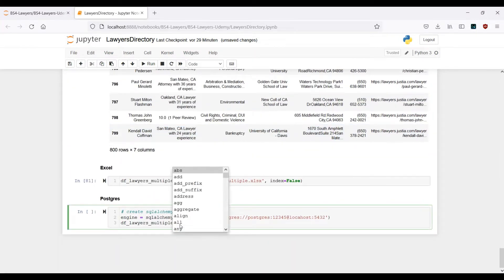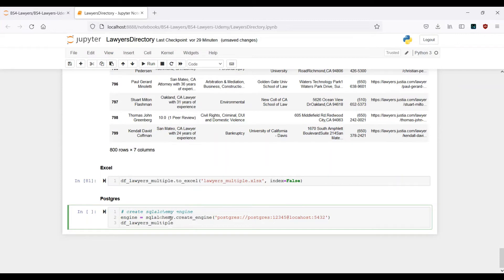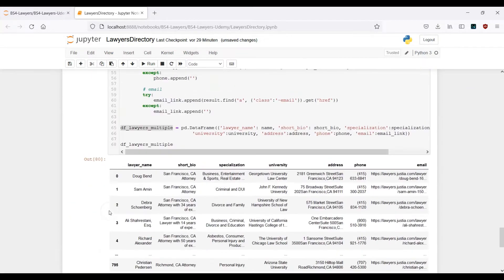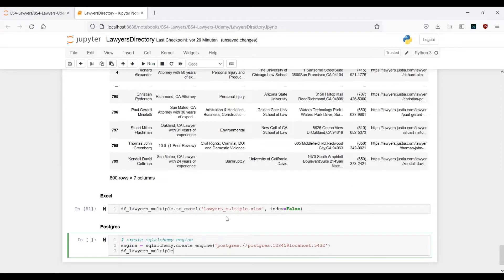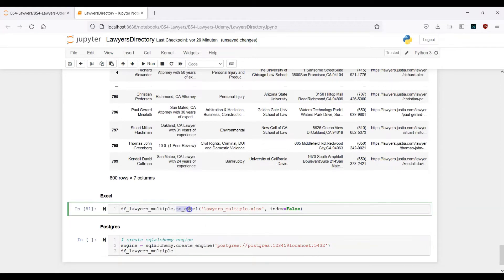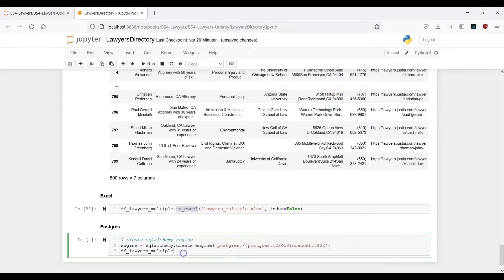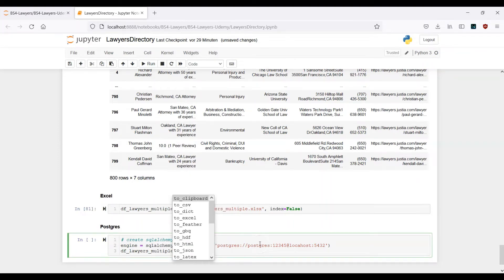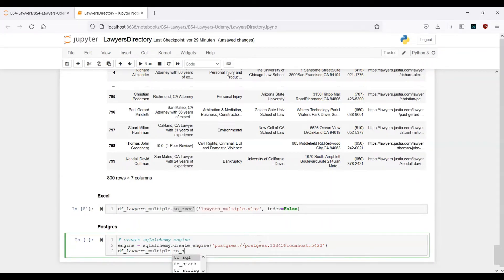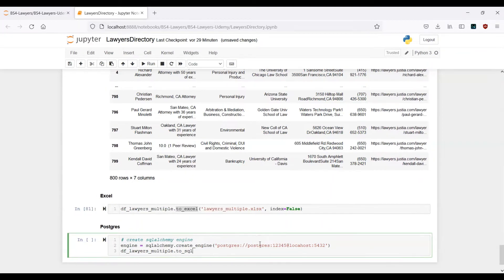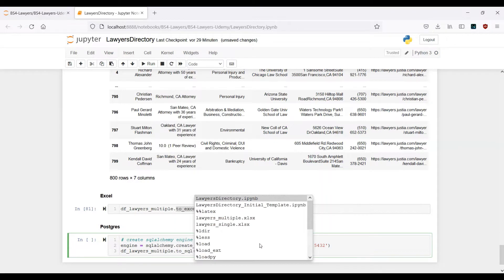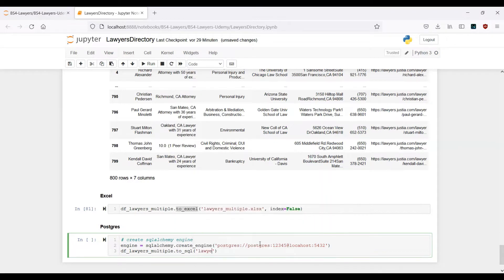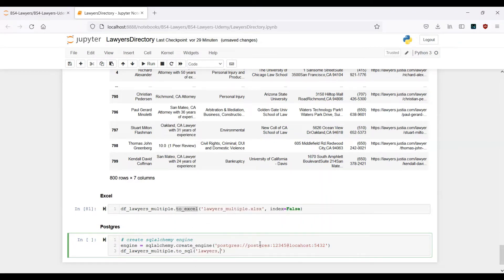Now let's output this to the SQL database. As you can remember when we output the data in the Excel file we used the to_excel function. Now let's use the to_sql function. Here let's provide the name of the table, let's say it's 'lawyers'. This is our table name. Then we have to provide the engine.